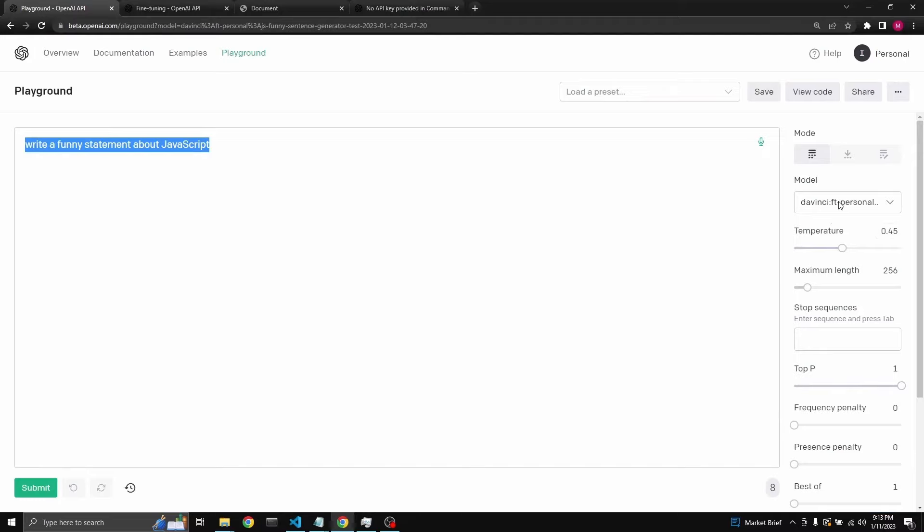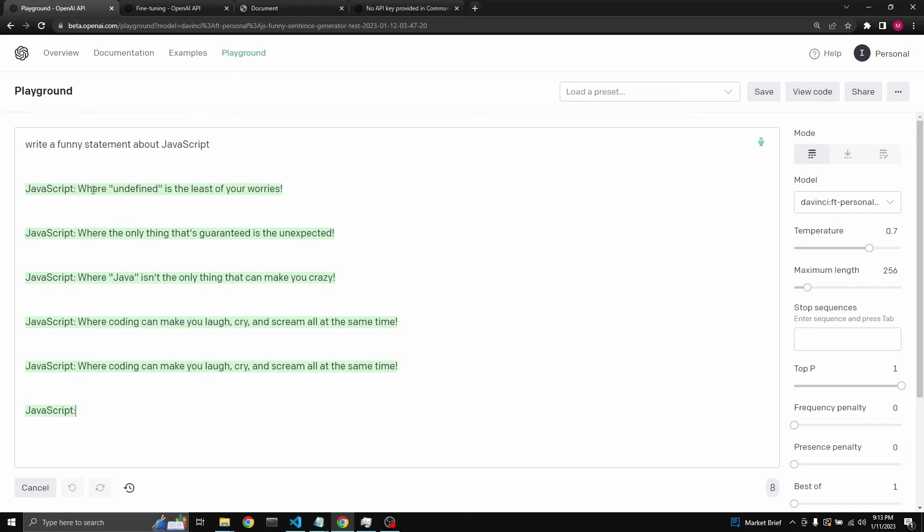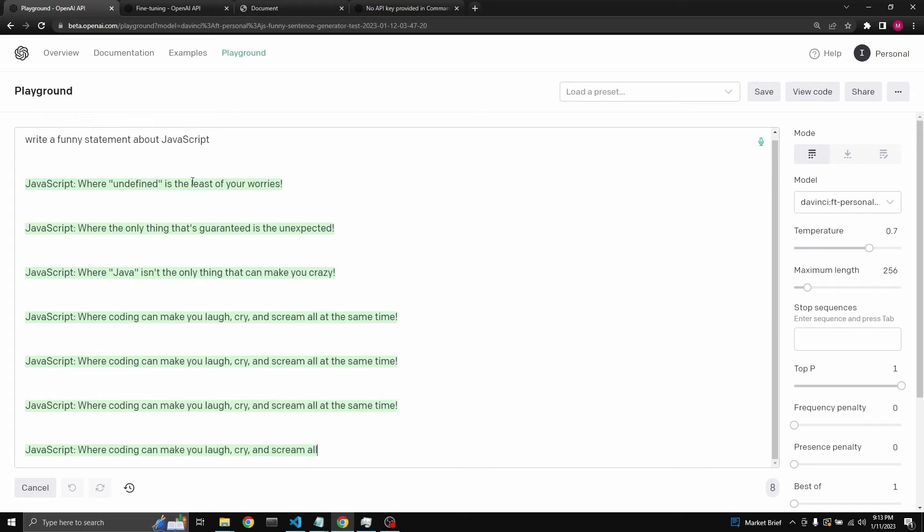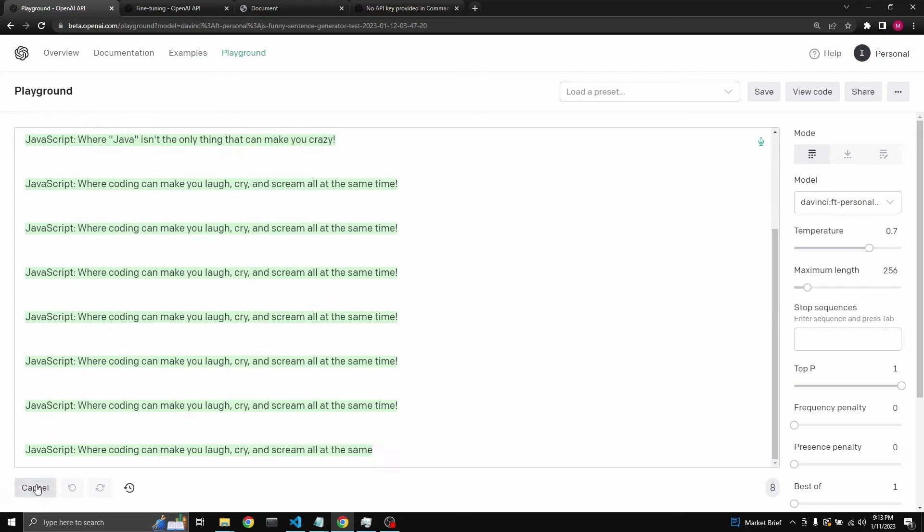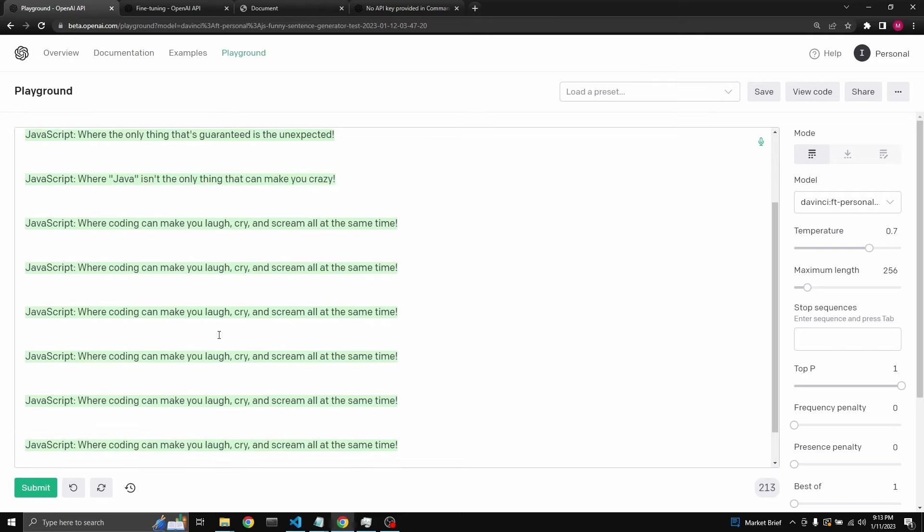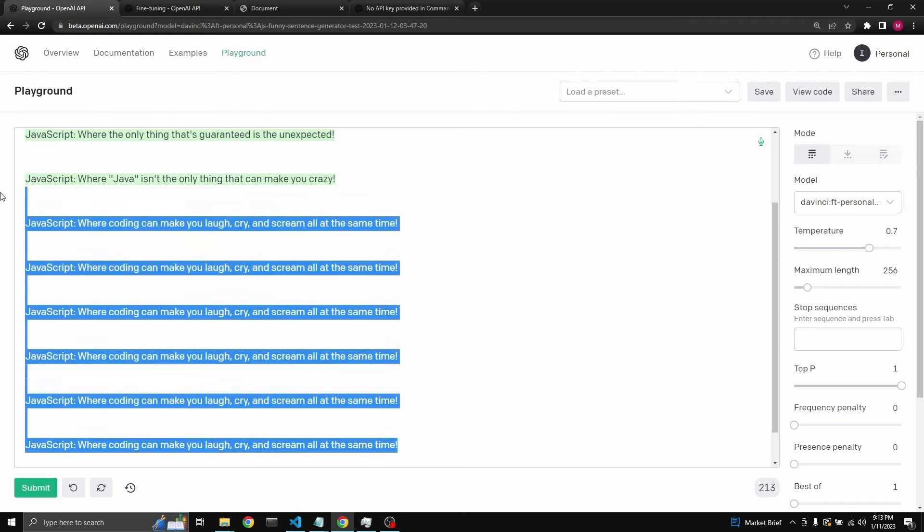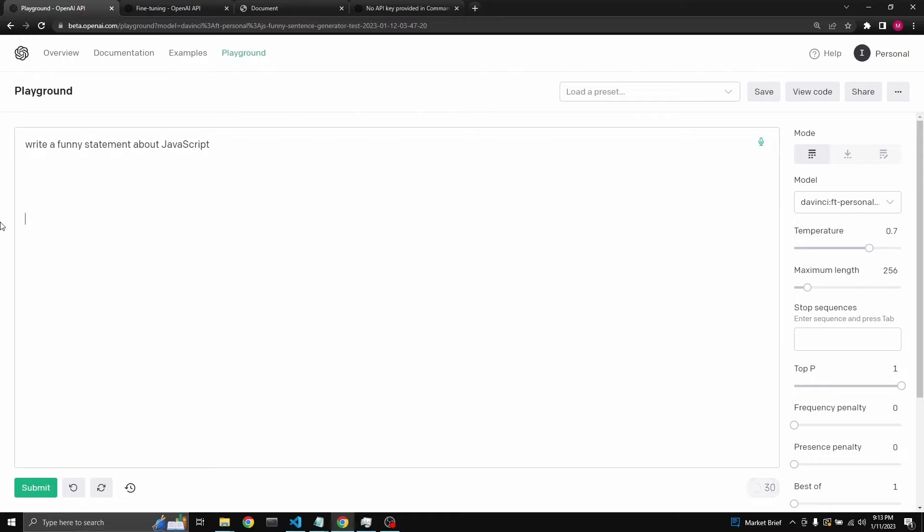So we've selected it. Let's say with a temperature of 0.7, write a funny statement about JavaScript, 256 tokens. And if we click Submit, we're going to get quite a lot. JavaScript: where the undefined is the least of your worries. JavaScript: where the only thing that's guaranteed is the unexpected. JavaScript: where Java isn't the only thing that can make you crazy. JavaScript: where coding can make you laugh, cry, and scream at the same time, and it's repeating itself. Honestly, these are much funnier than the ones we were getting. In my opinion, there's a scene improvement.